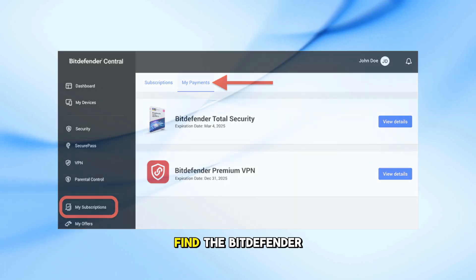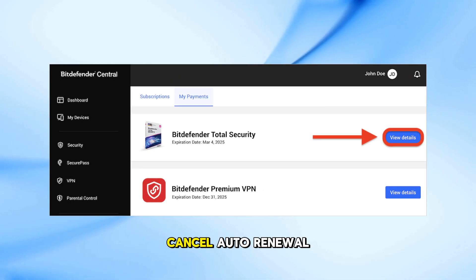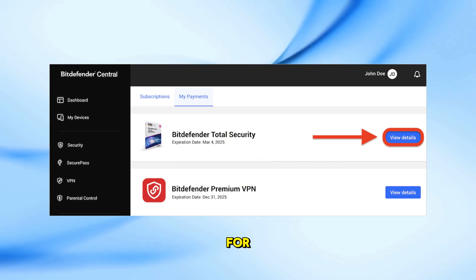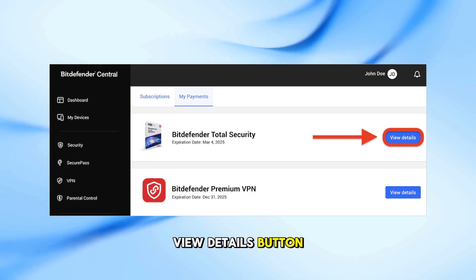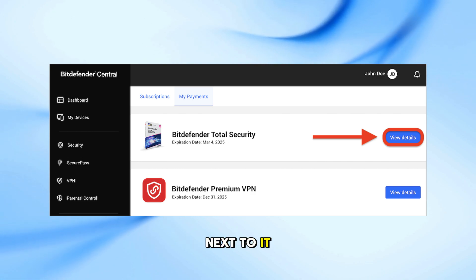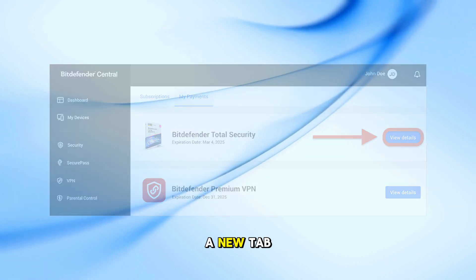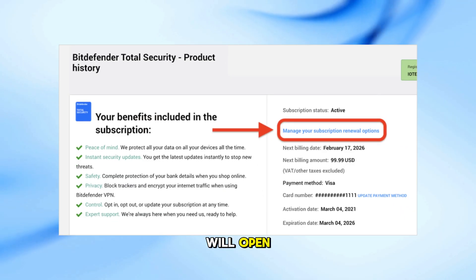Find the Bitdefender product you want to cancel auto-renewal for. Click on the View Details button next to it. A new tab will open.